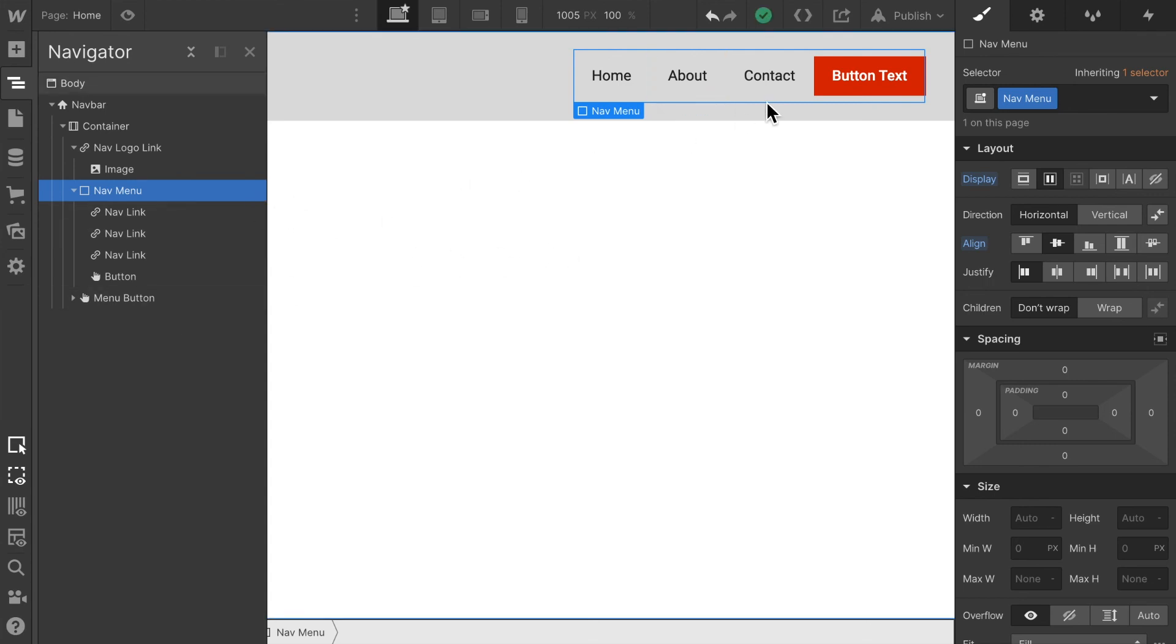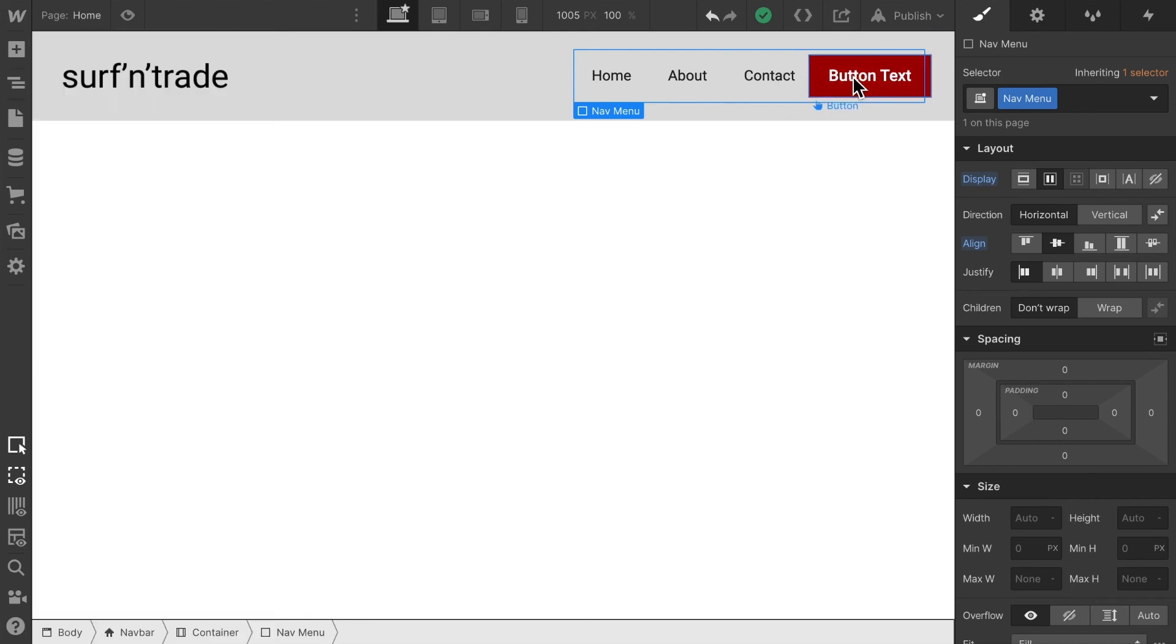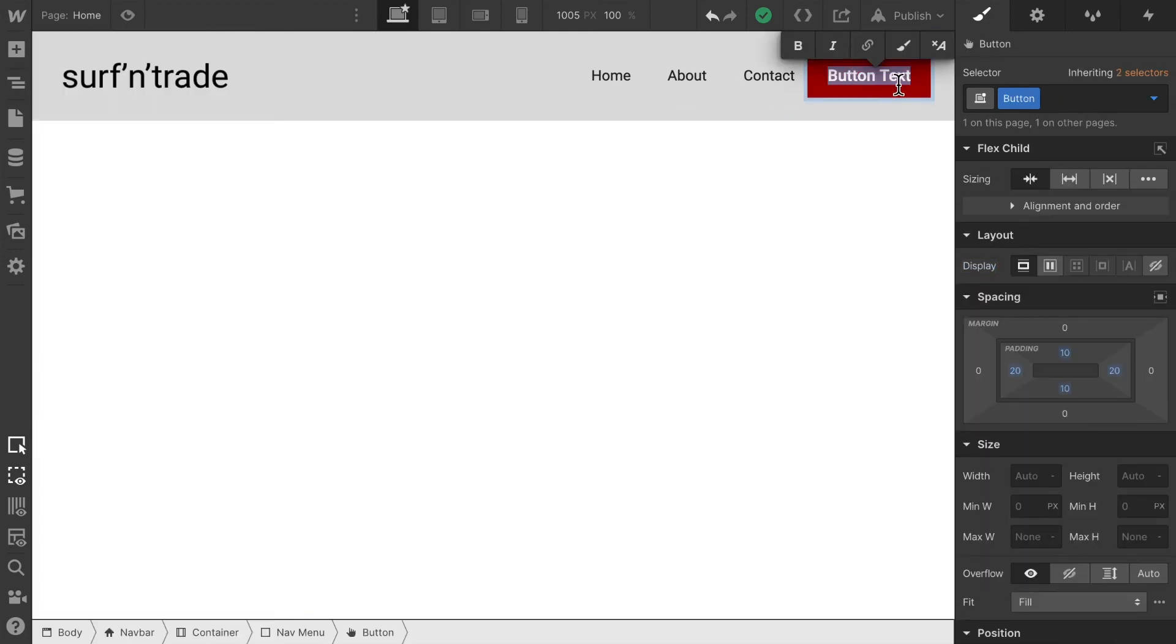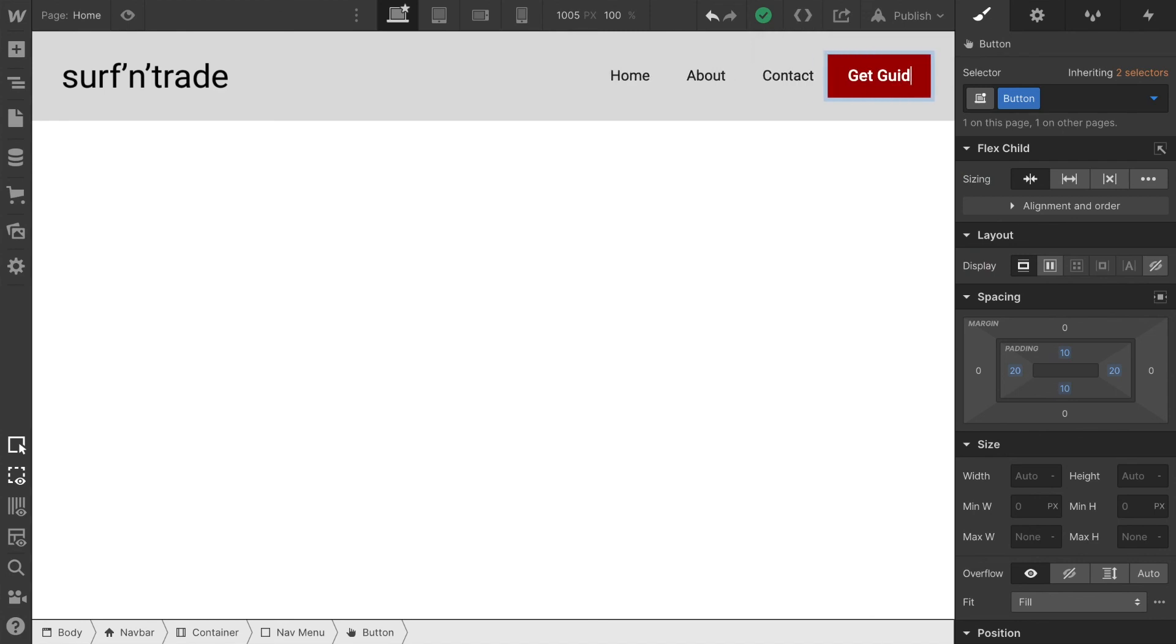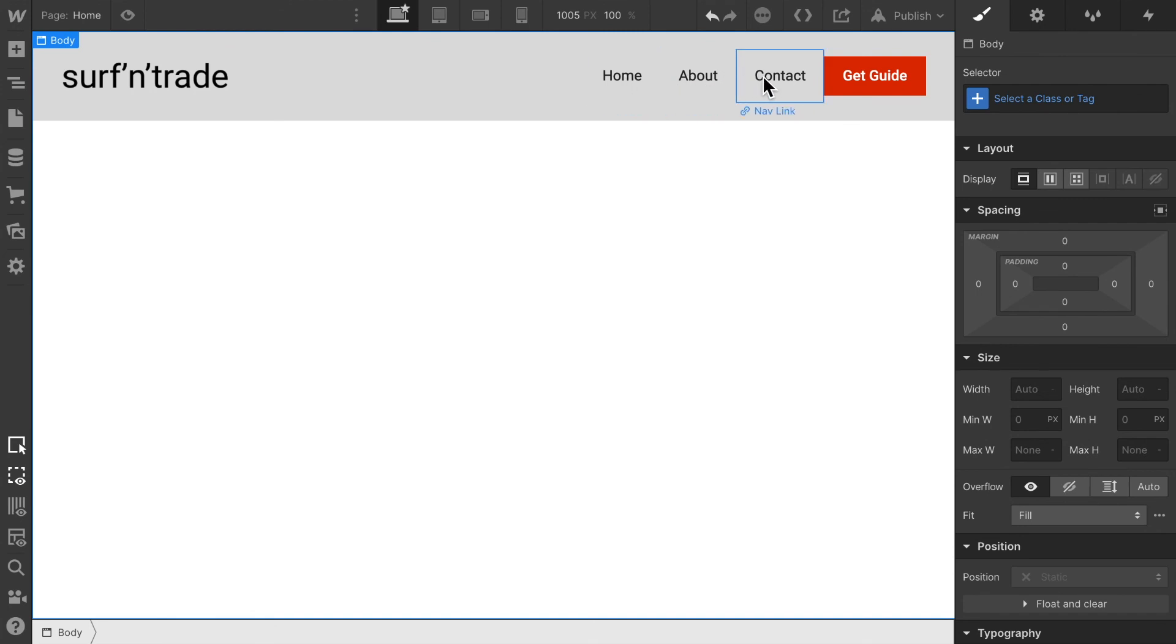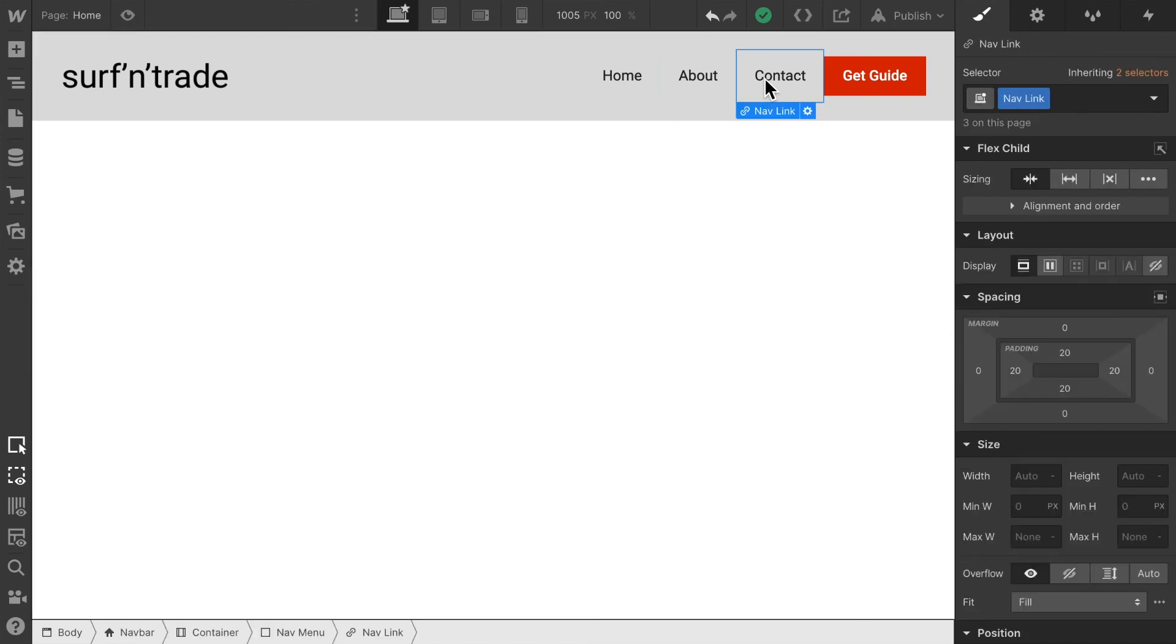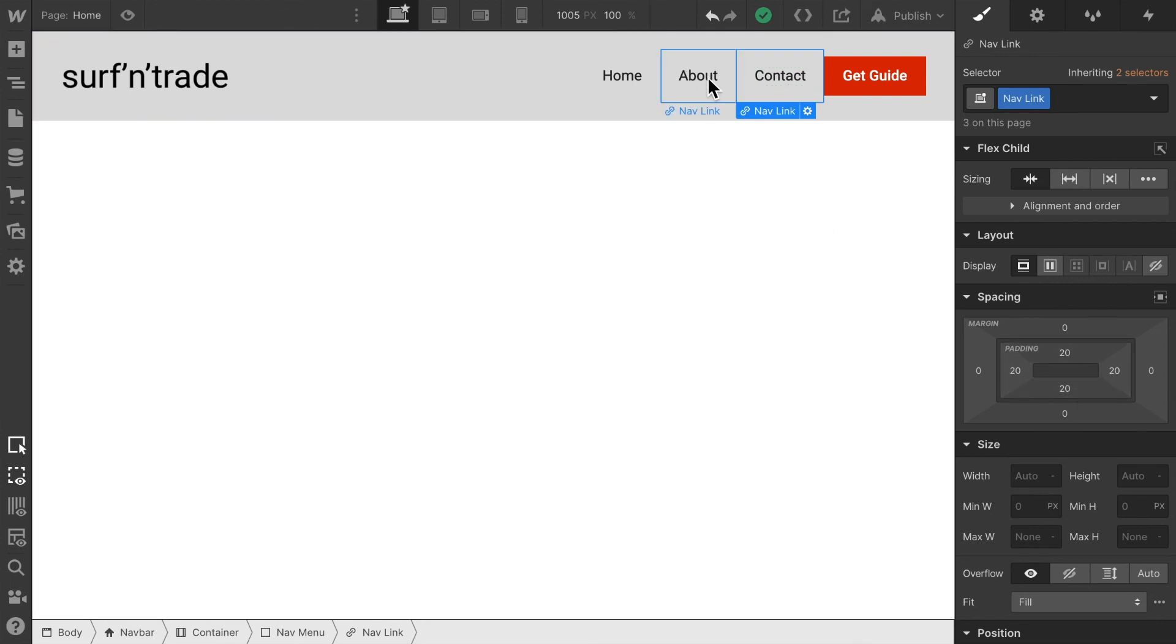Now the next step is to quickly change the text. So we change that to get guide. And then the last thing is to make the space between the links equal.